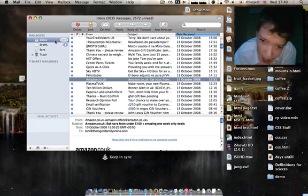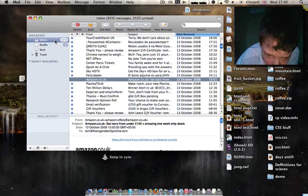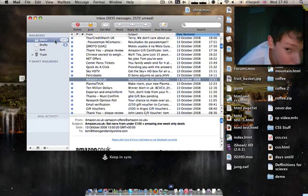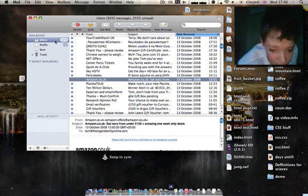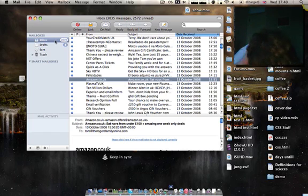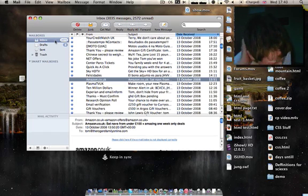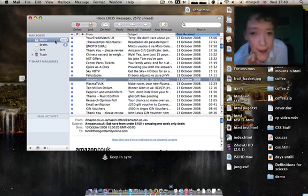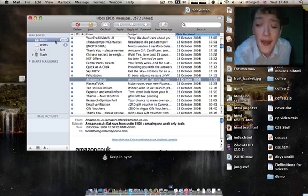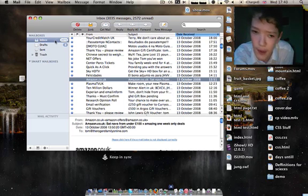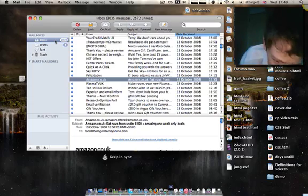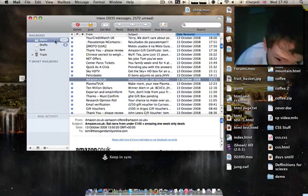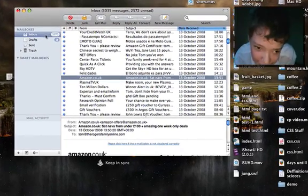This is the mail application. Today I wanted to talk about a feature called Smart Mailboxes which allows you to categorize your mail. Because mail doesn't let you have folders, you use Smart Mailboxes to categorize your email instead.